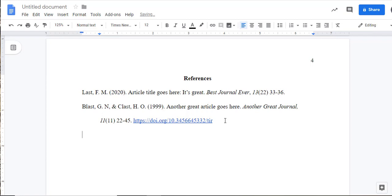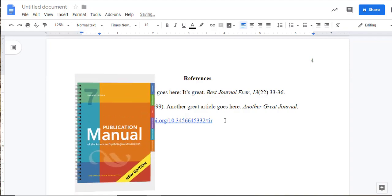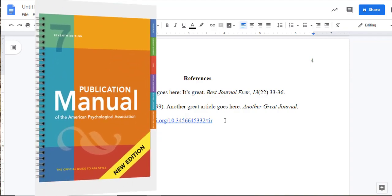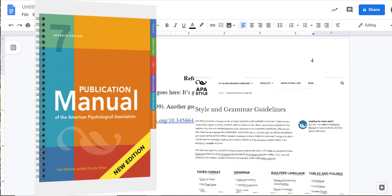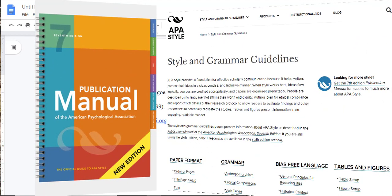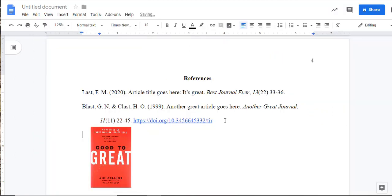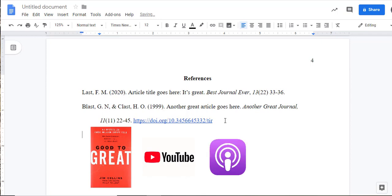As you fill out your references for each entry, be sure to include the specific information for that specific type of source that you're using. The APA Manual and the APA website provide specific guidelines and a number of examples, ranging from books, to online streaming videos, to podcasts, and even to Instagram posts.